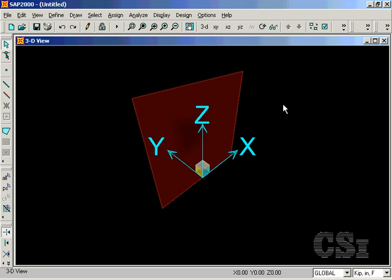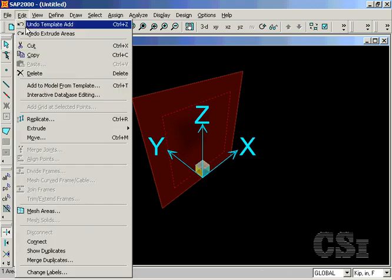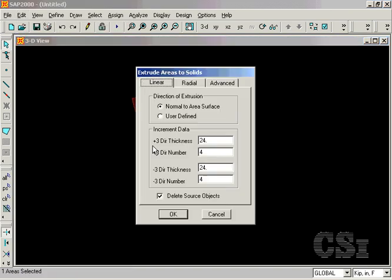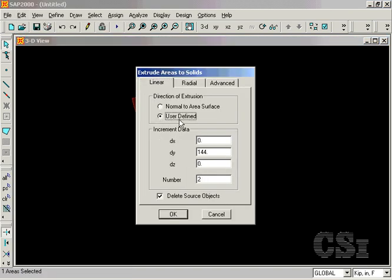We may also extrude using a user-defined option, whereby the extrusion does not need to be normal to the surface area. Here, we will set dy equal to 144 and dz equal to 144 to generate an extrusion on a 45-degree angle.